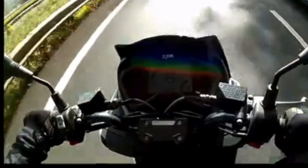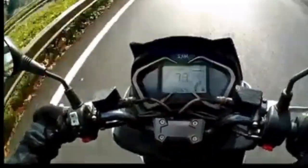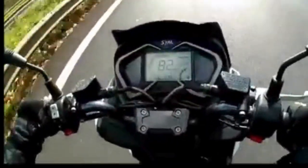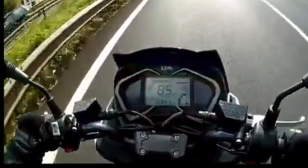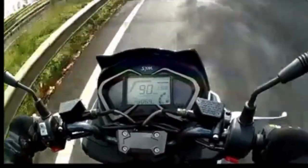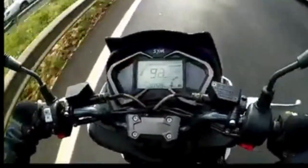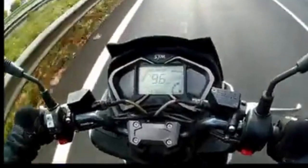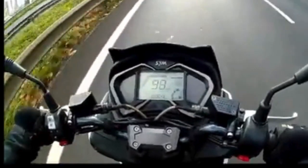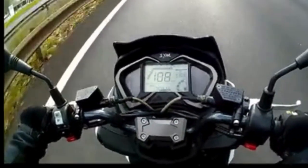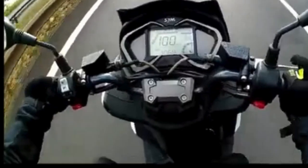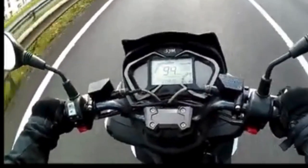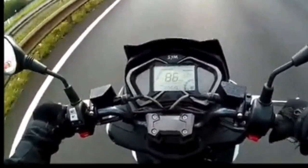After installation, the improvement is immediate. The bike accelerates with vigor, showing a clear difference in performance. This chip tuning not only enhanced my vehicle, but also made riding more enjoyable and thrilling. I highly recommend it to those looking to get the most out of their motorcycle or scooter without compromising on safety or reliability.